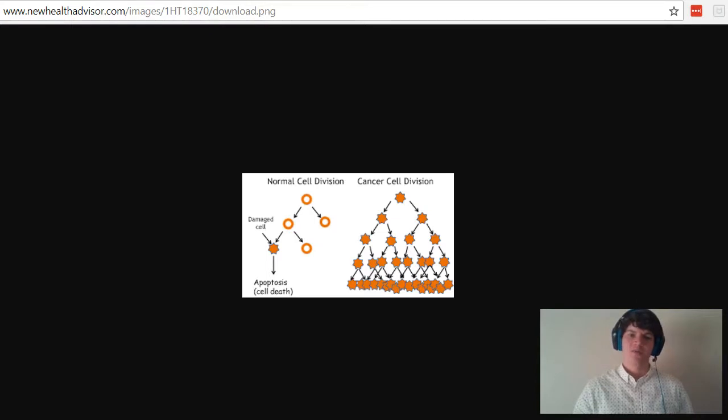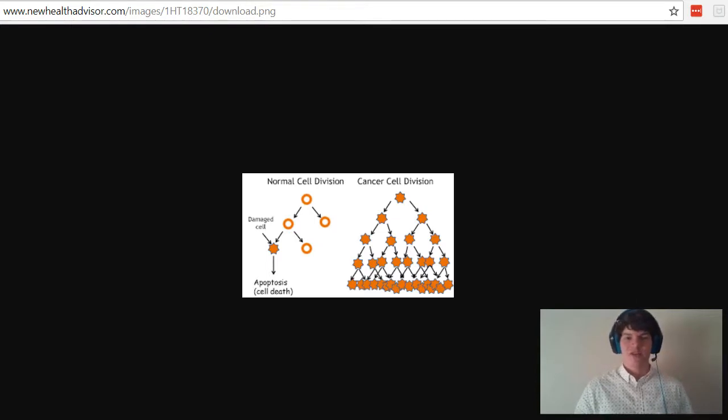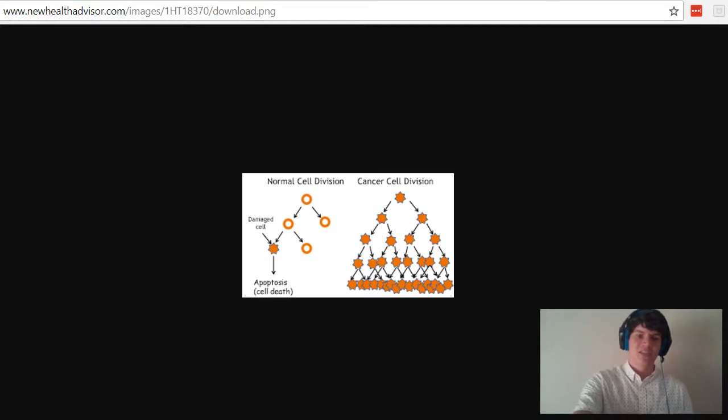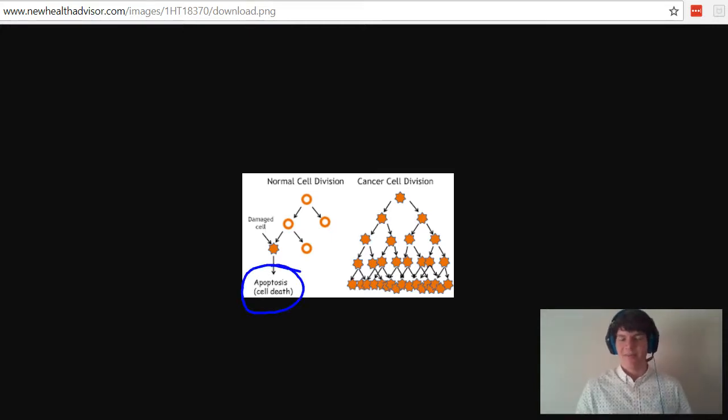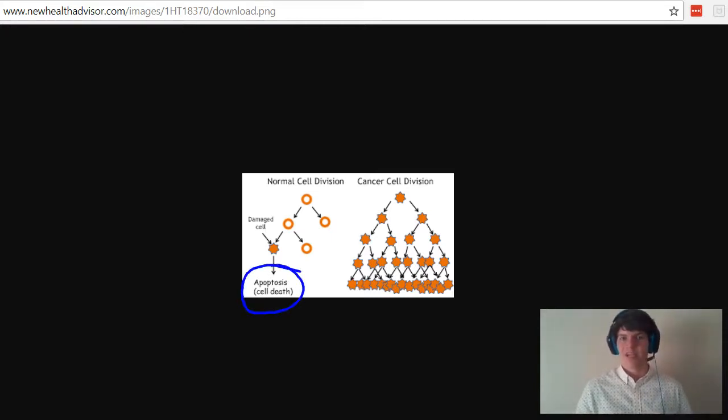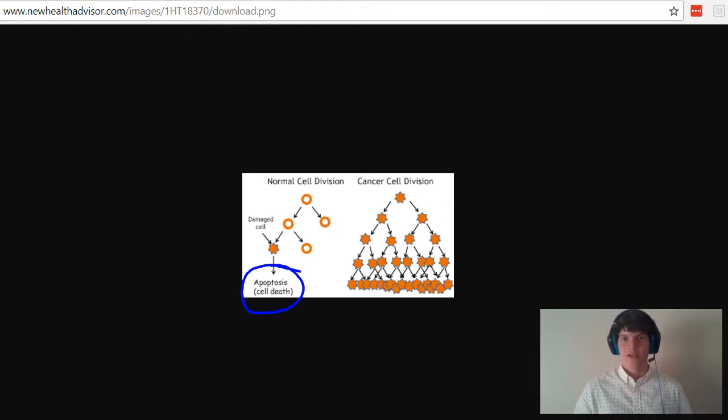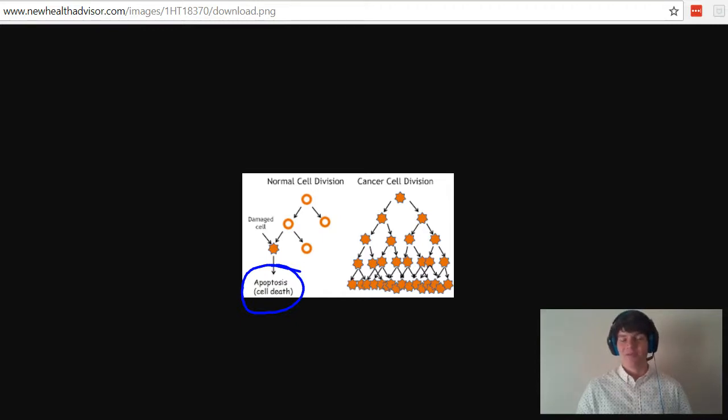Another key difference between normal cells and cancerous cells is that in a normal cell, when it's damaged, it's going to result in apoptosis. That damaged cell is just going to get destroyed. We're going to get rid of it. Whereas with cancerous cell division, certain checkpoints have been removed, making it so that apoptosis of these damaged cells is no longer going to occur.